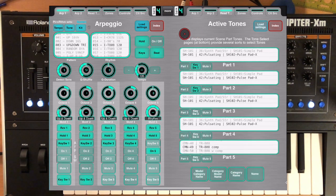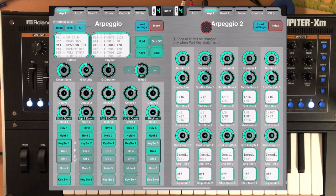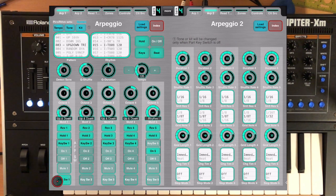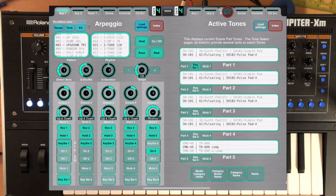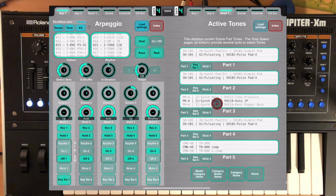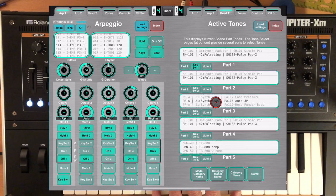If we jump over to the Read Tones page here and change those, just a note: the kit or tones only change when the part key switch is off. So let's turn the part key switch off. It never changes on part one, but parts two through five are the ones that it does. Let's just go over here and watch.